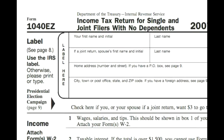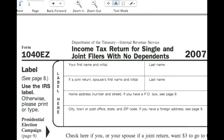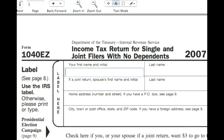Now we're ready to complete a 1040EZ form. In this example, we're going to start with the label, and we're going to do this for both an example of a married couple and an example of someone filing single.